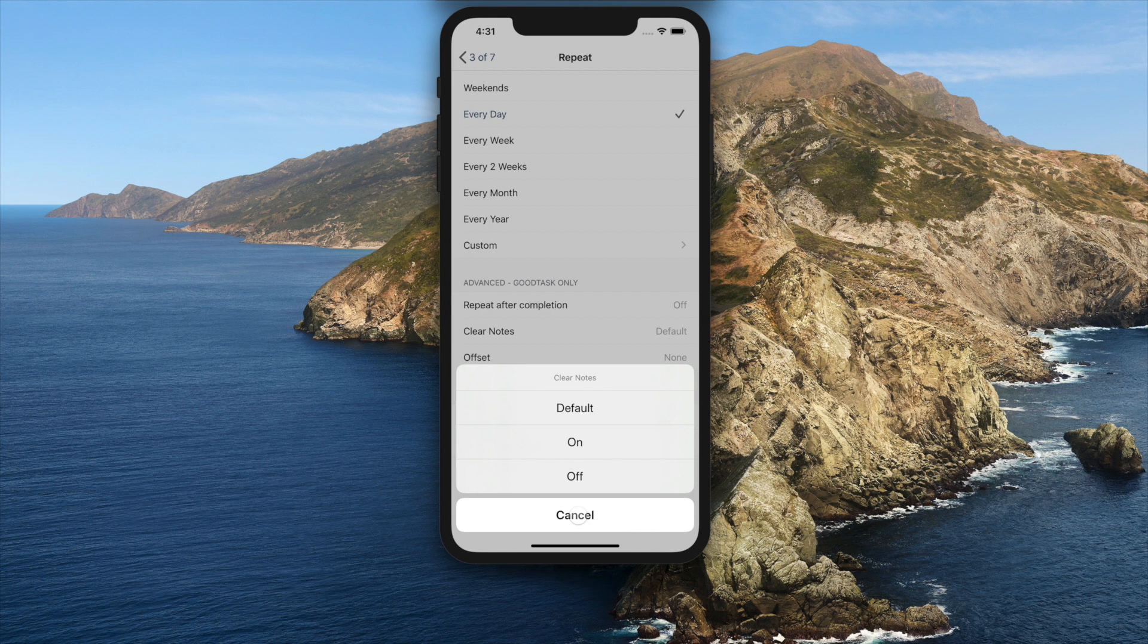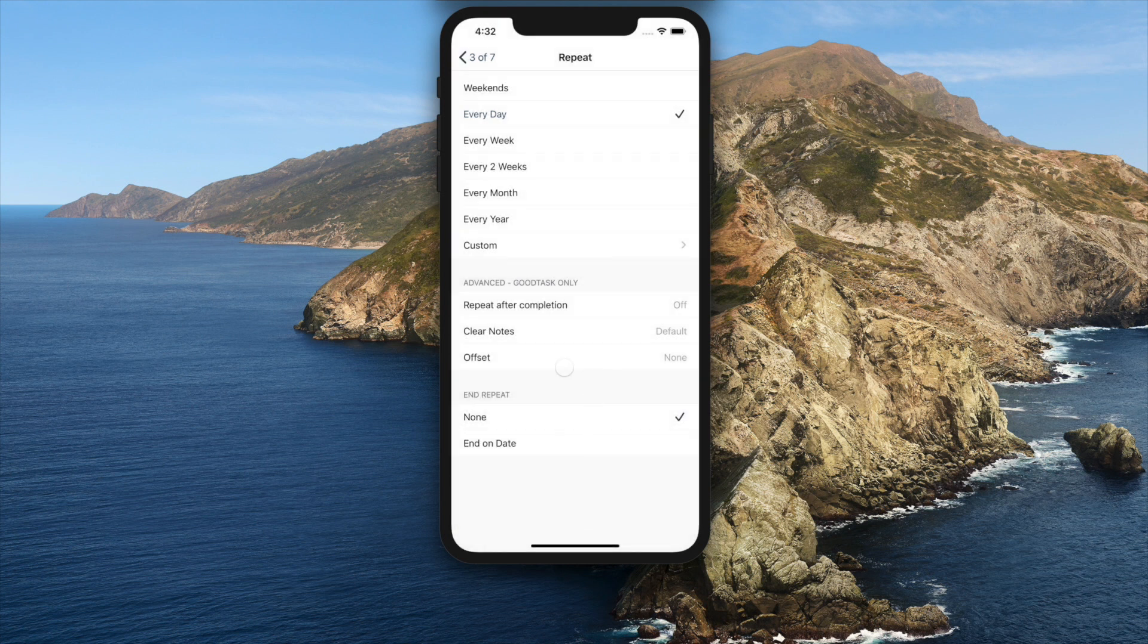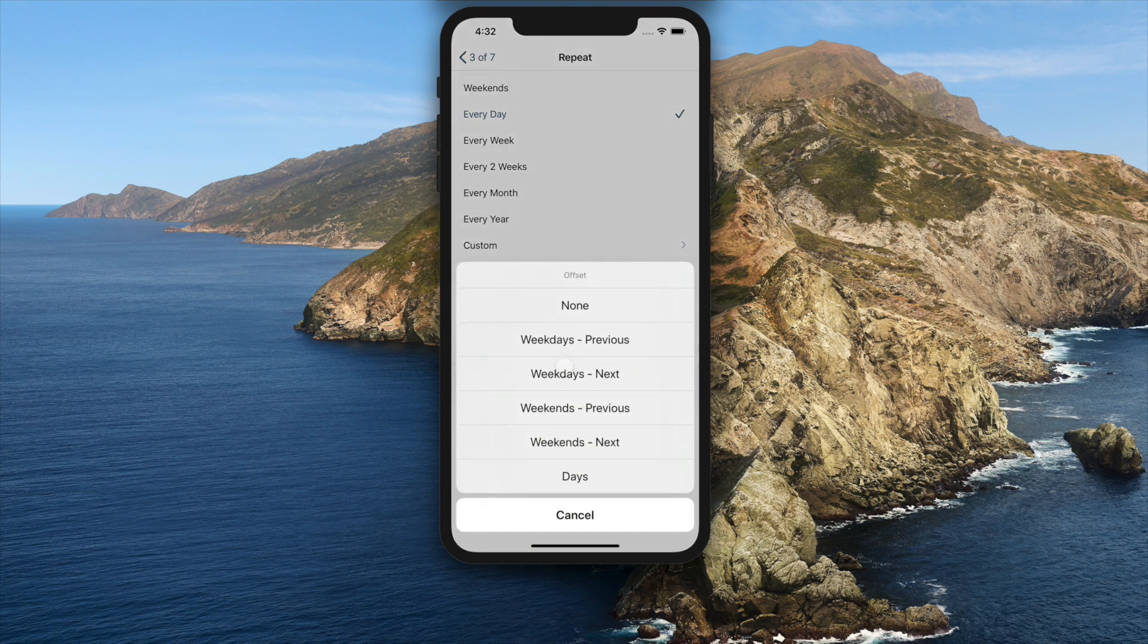Also, you can choose offset. There are five options which are weekdays only, previous and next, weekends only, previous and next, and end days.